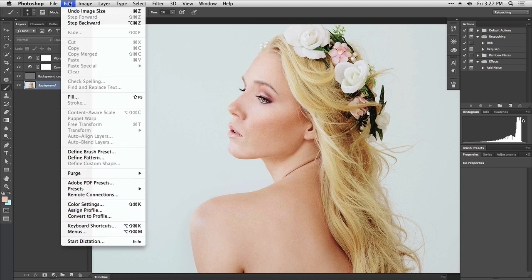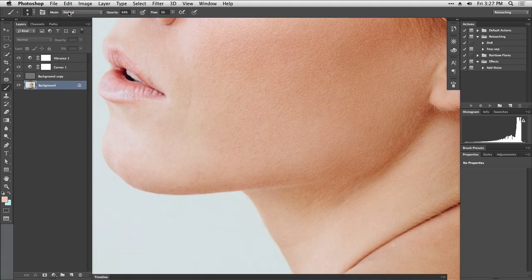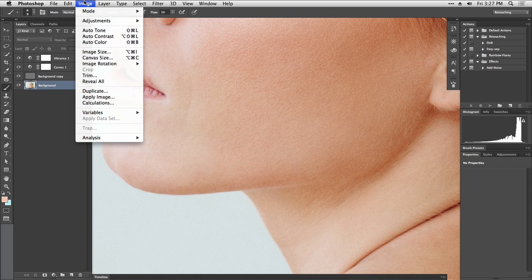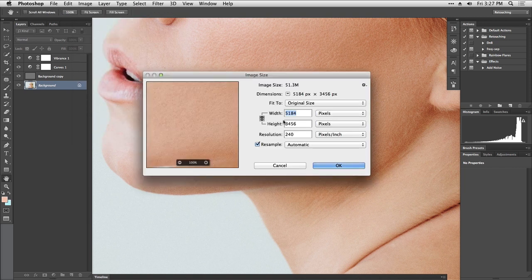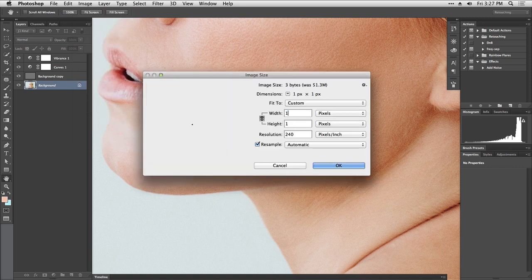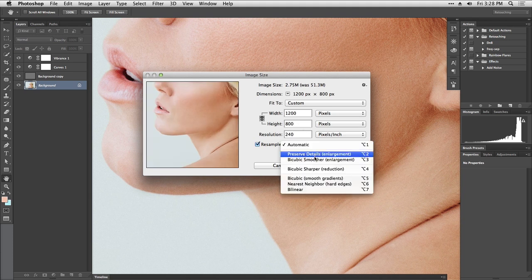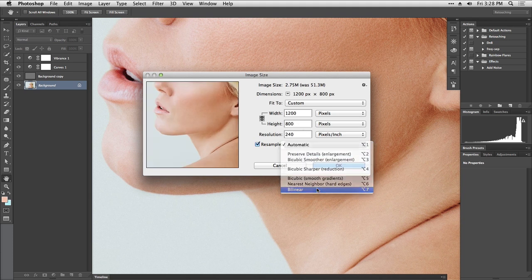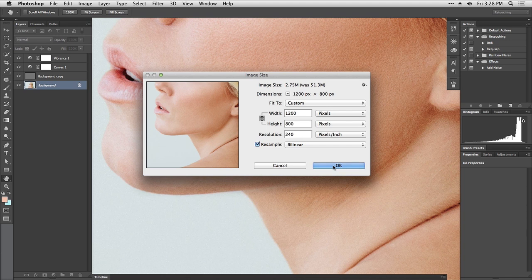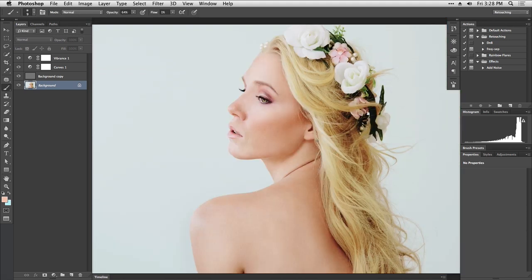The Photoshop algorithm sharpened the image too much for me. Let's undo this image sizing. Let's go back to Image, Image Size, bring it back down to 1200 pixels, and instead of automatic let's use bilinear. This one is not as sharp and if I ever want to sharpen it now I have control of how much.